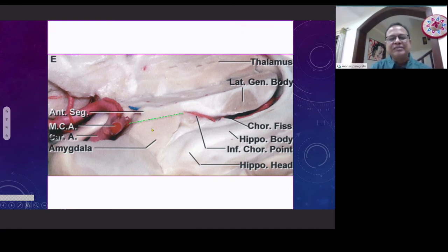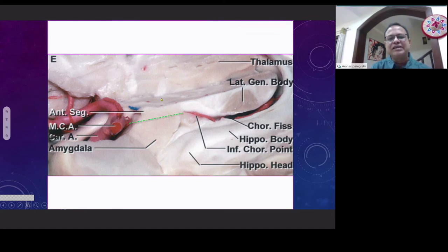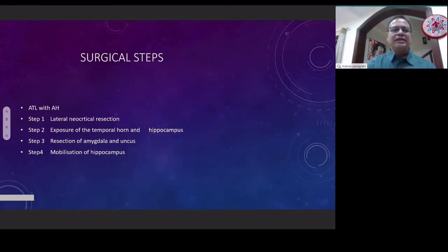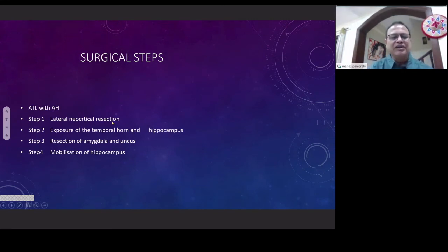To prevent damage to the basal ganglia and thalamus, one has to remain below the Reid's line — the imaginary line joining the inferior choroidal point to the MCA stem — when cutting the temporal stem. If one remains below this line, one will avoid damaging the IFOF as well as the basal ganglia. Remaining below this line will also allow the amygdala to come out during dissection. The surgical steps can be divided into four steps: step one is lateral neocortical resection, step two is exposure of the temporal horn, step three is resection of the amygdala and hippocampus, and step four is hippocampus with parahippocampus removal.